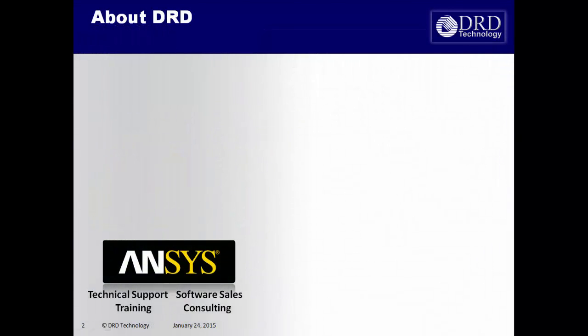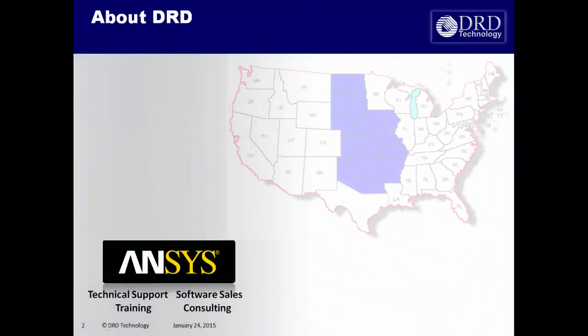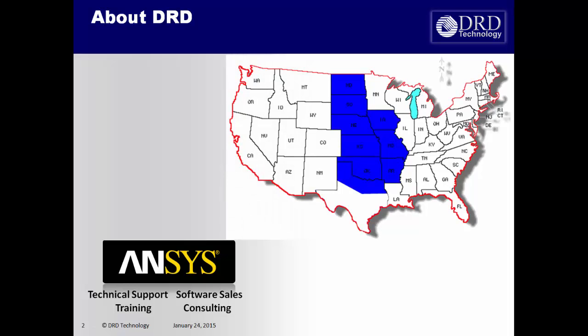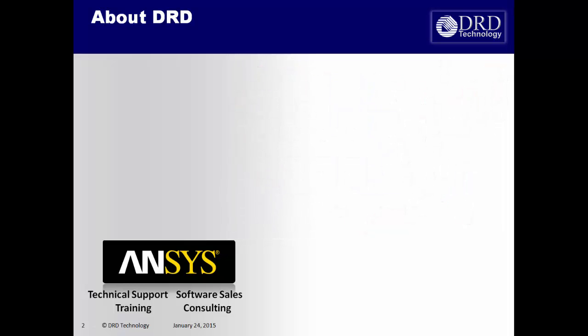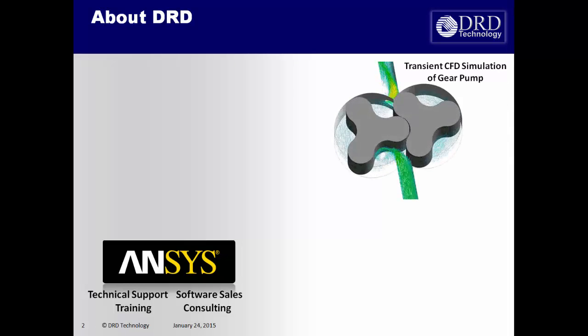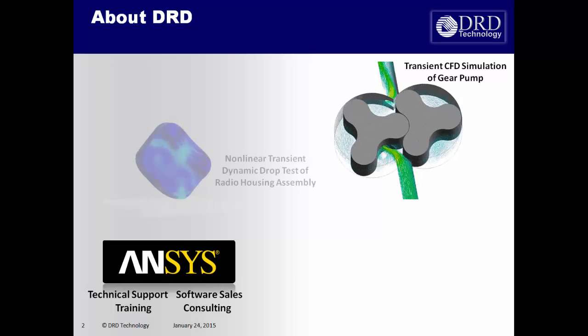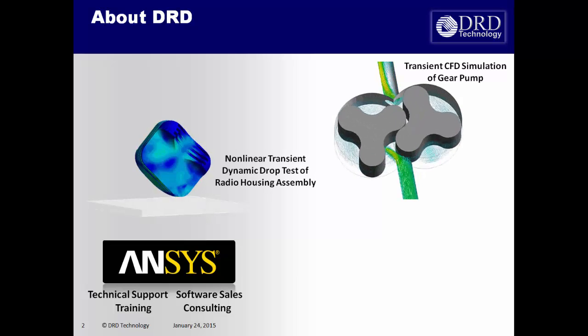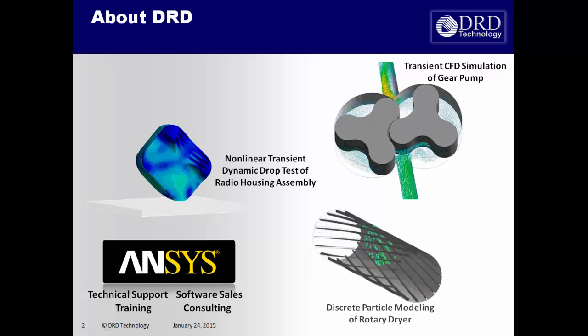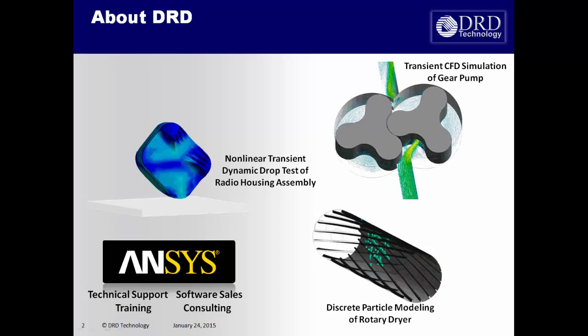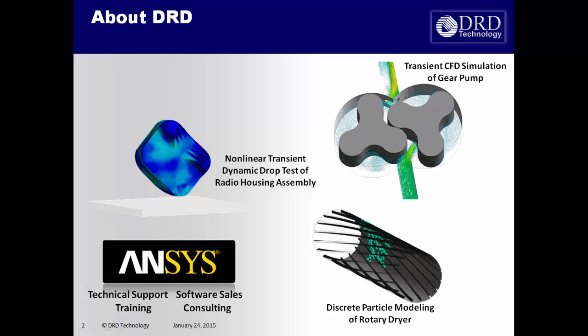DRD Selden supports ANSYS software in the central United States. We also provide consulting and training for the entire ANSYS software suite. Our mission is to help clients maximize their utilization of ANSYS software to the highest degree possible.